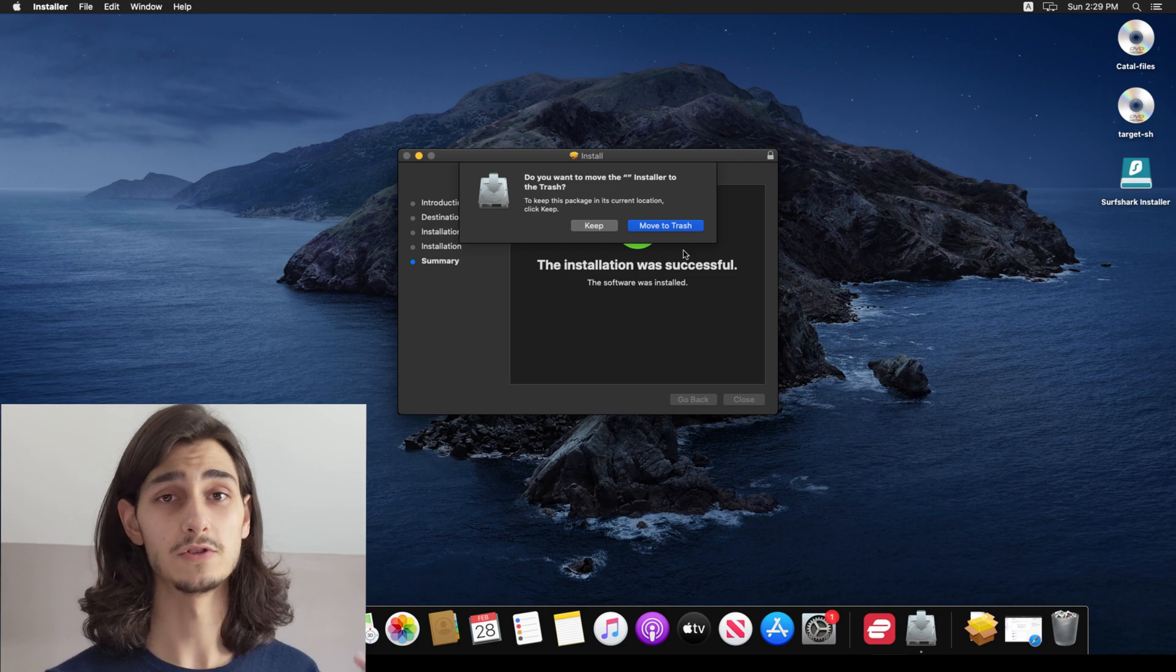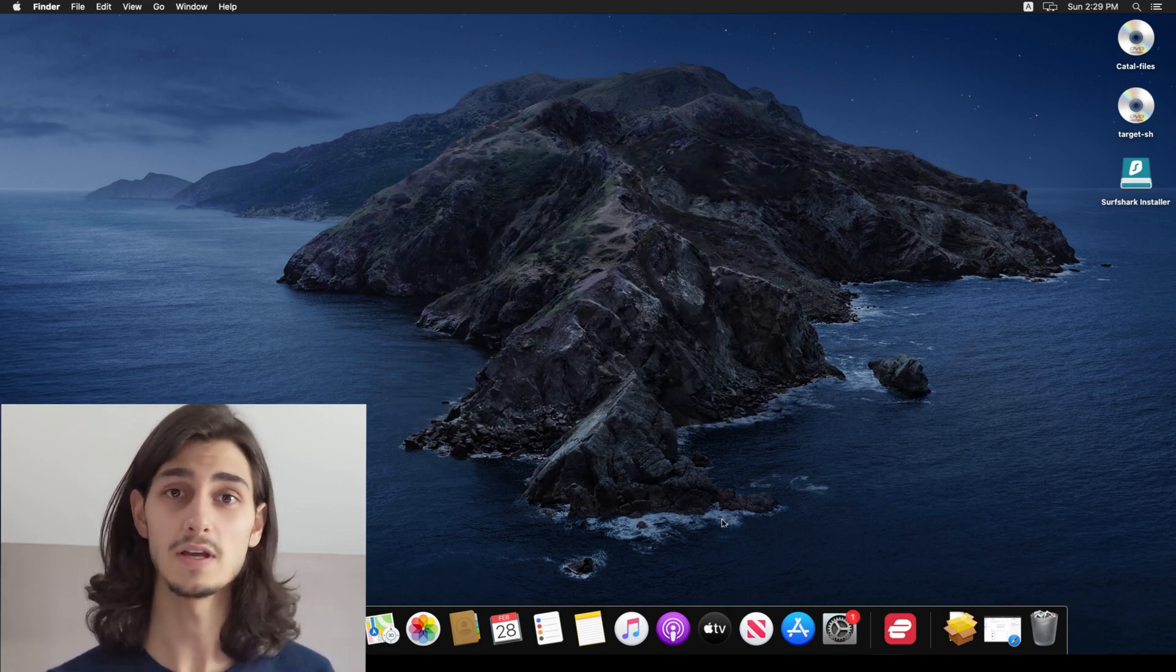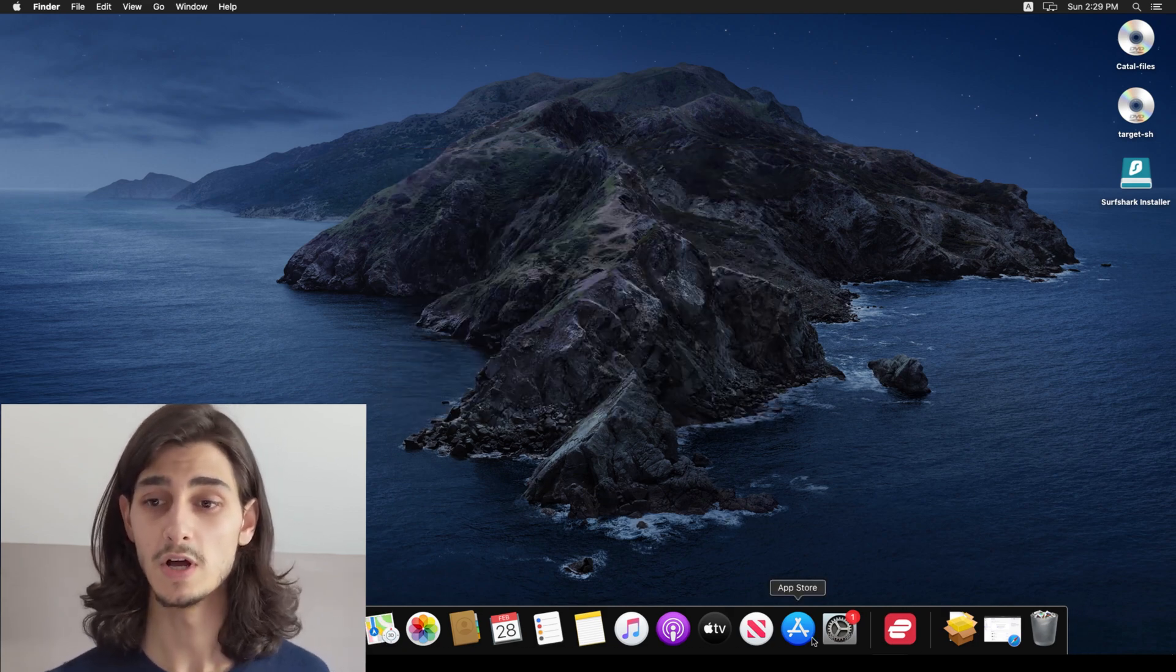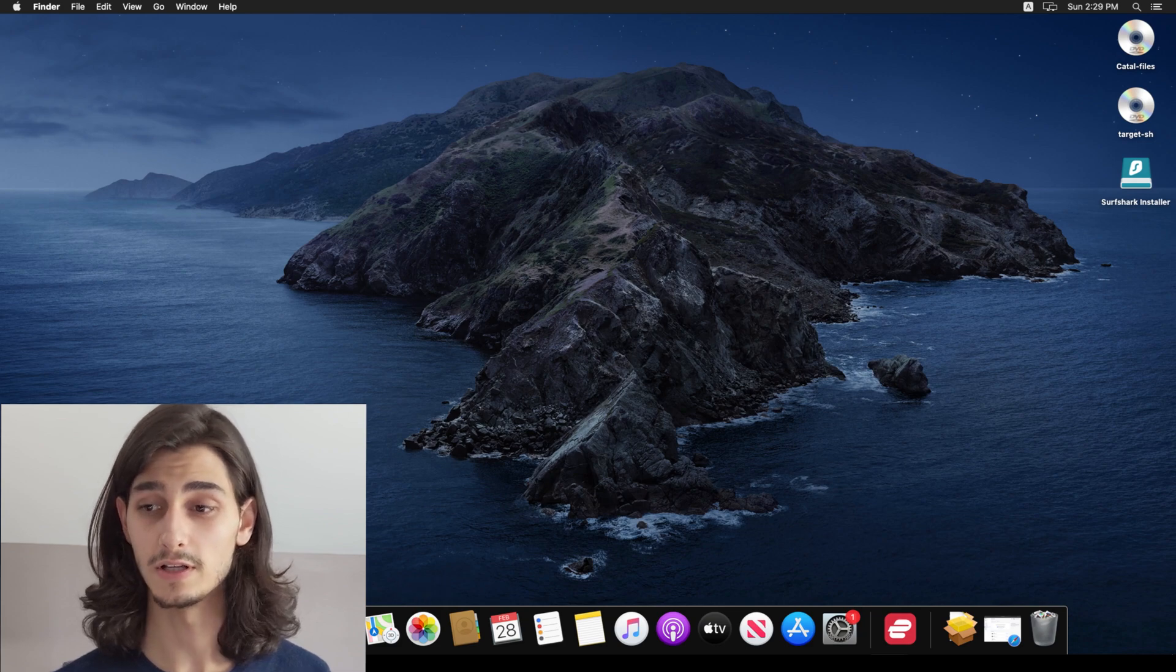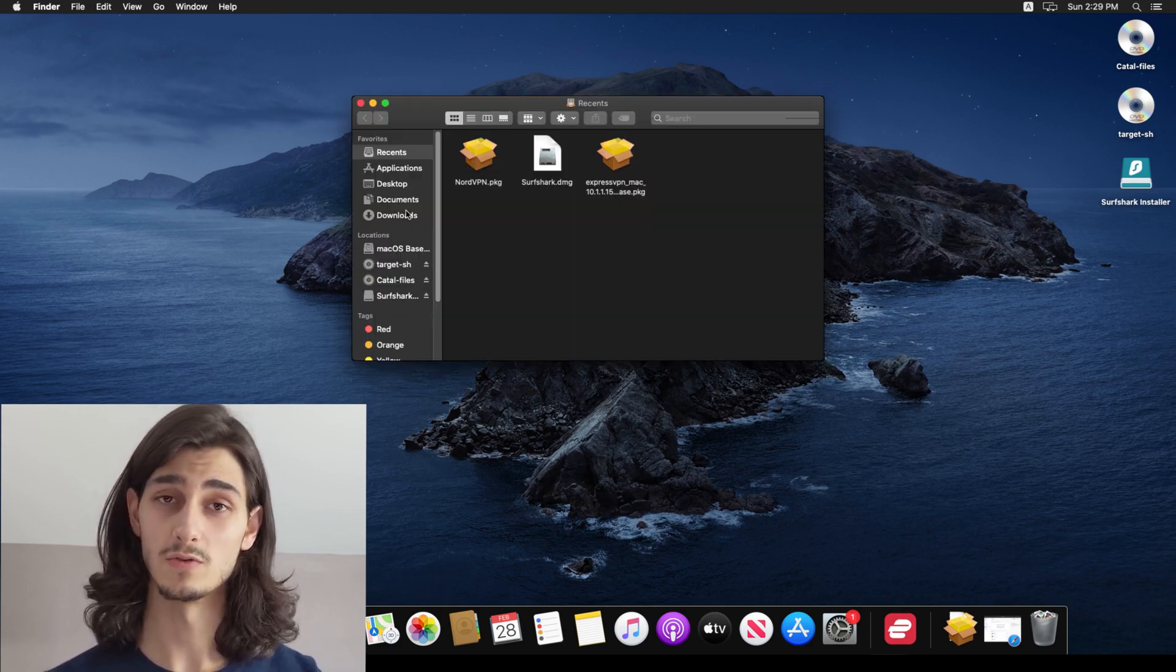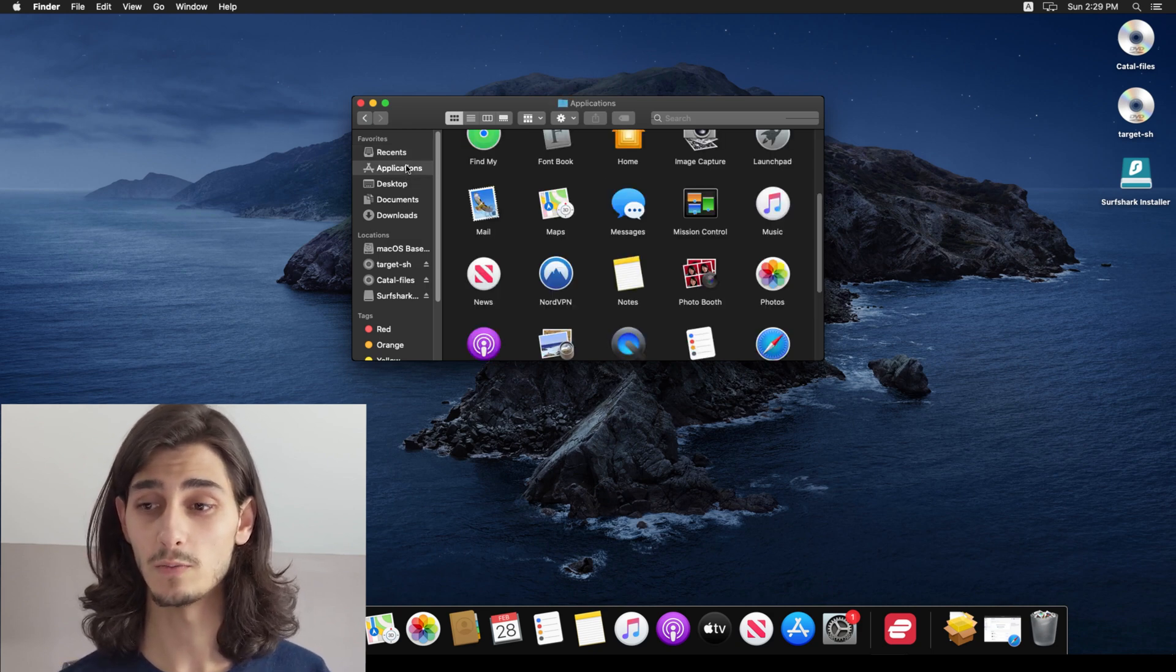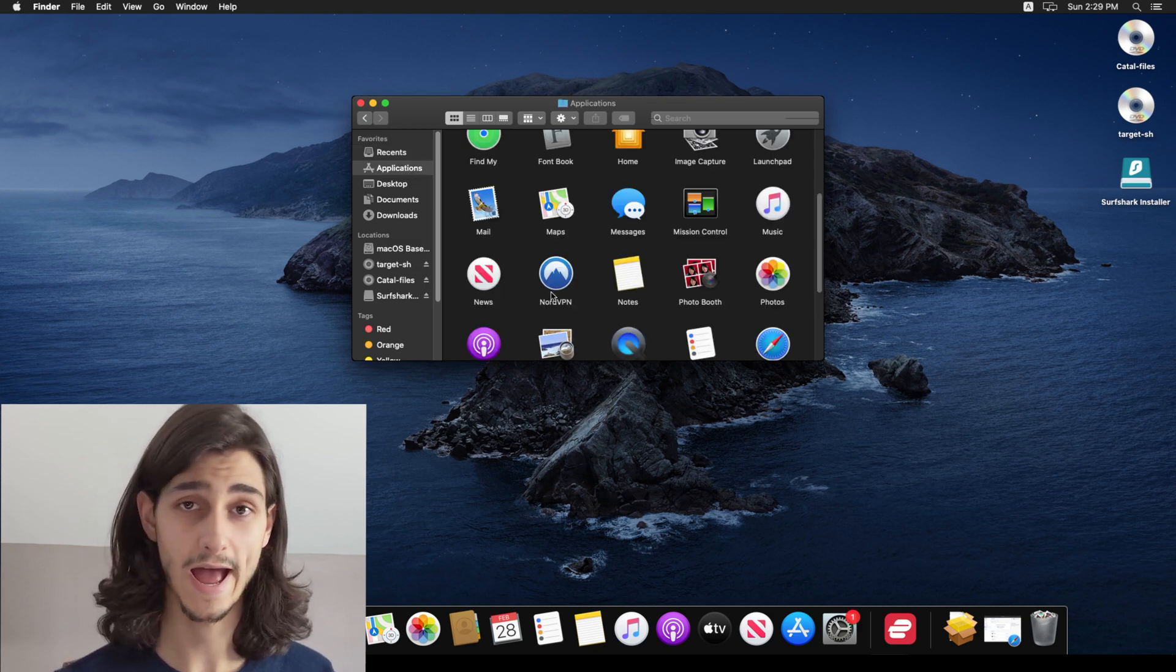And then I'll have to locate it directly from the applications window. So going into finder all the way on the left of my bar, and then scrolling down to Nord VPN and double clicking on that will open up the Nord VPN app.